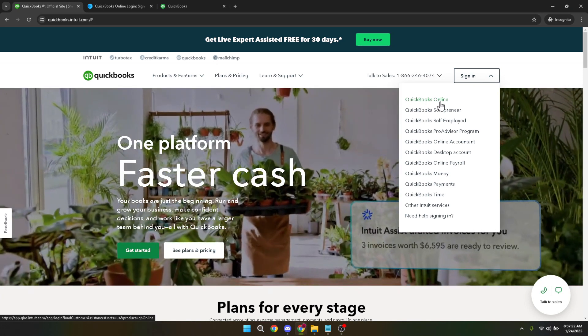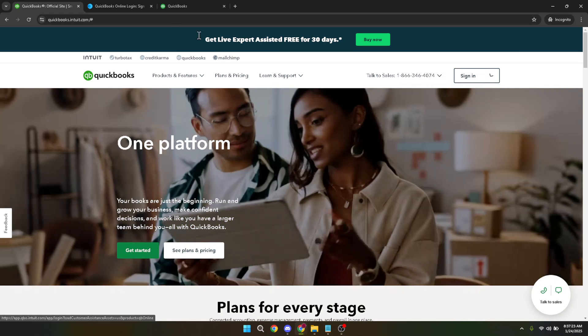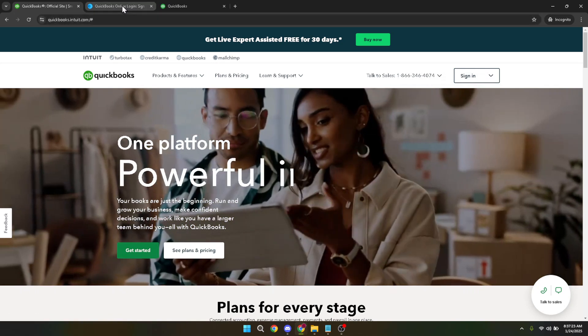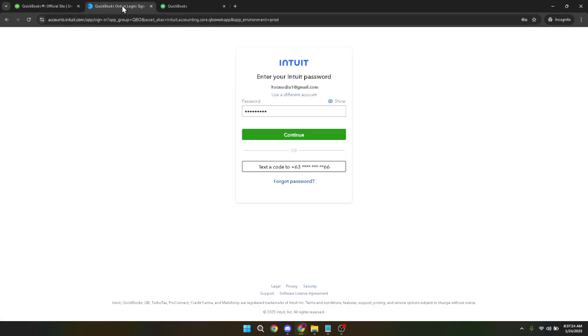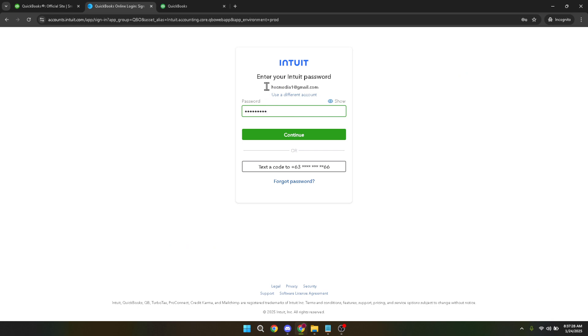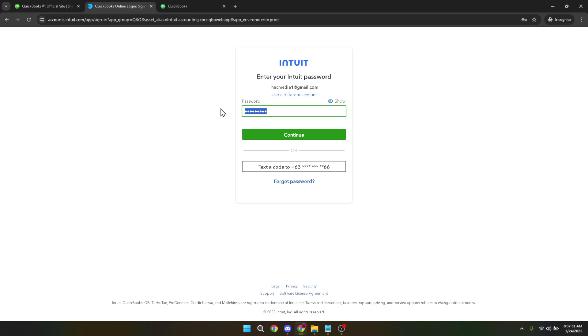If you have multiple options for sign-in, make sure you select QuickBooks Online from the choices provided. It's important to use this specific option to ensure you're accessing the correct platform. Once you've chosen QuickBooks Online, you'll be prompted to enter your login credentials. Enter your username and password and then click continue to access your account. It's always good practice to double check your login details to avoid any access issues.